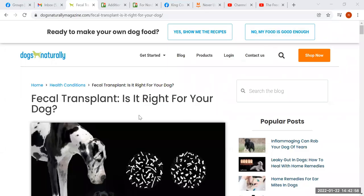Hi everybody. I wanted to talk a little bit today about fecal transplants. I did a little research and found this article, and I'm assuming that this is typical of what you will read if you go looking for information on fecal transplant, because unfortunately everybody is on board this particular new procedure.